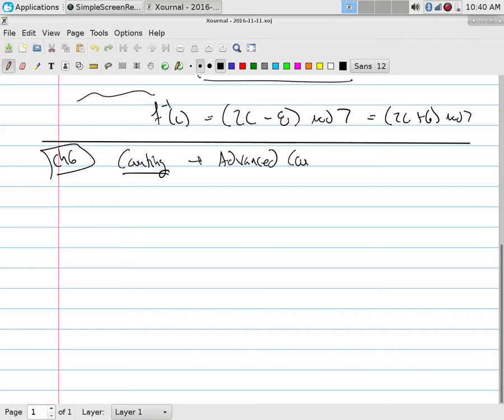In particular, we're actually going to talk about not counting but rather advanced counting. Now you get to go home and tell everybody you know what are you doing in school? We're learning how to count in an advanced way. We're doing advanced counting.